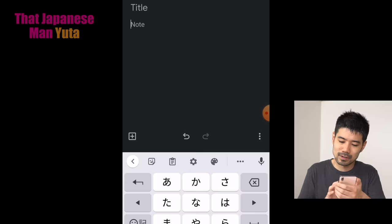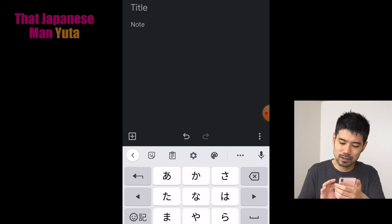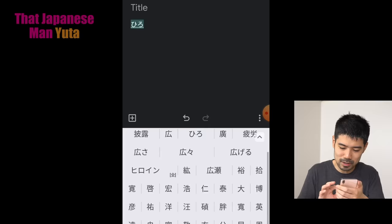Okay, Hiro... lots of choices, and I can't find it.